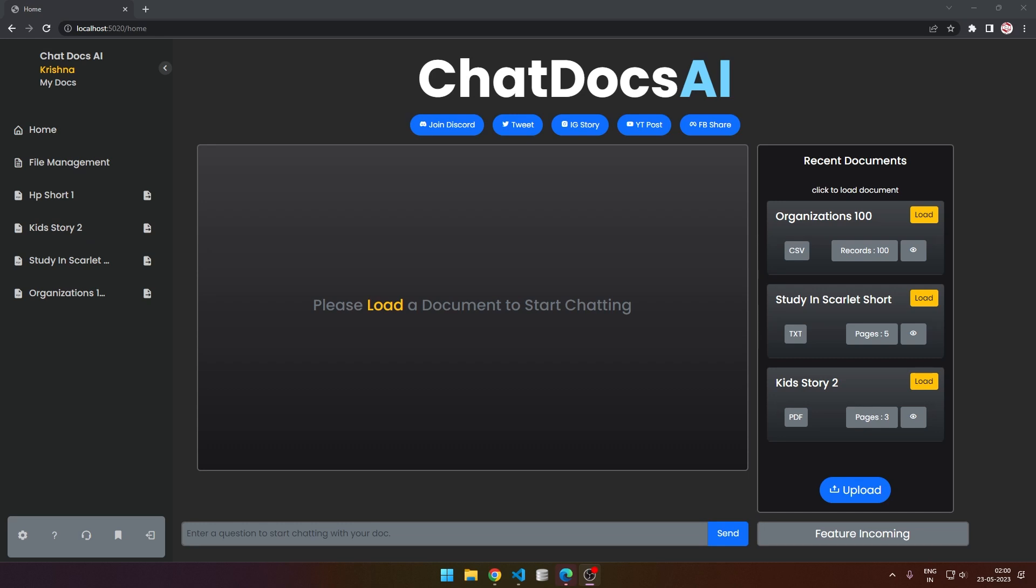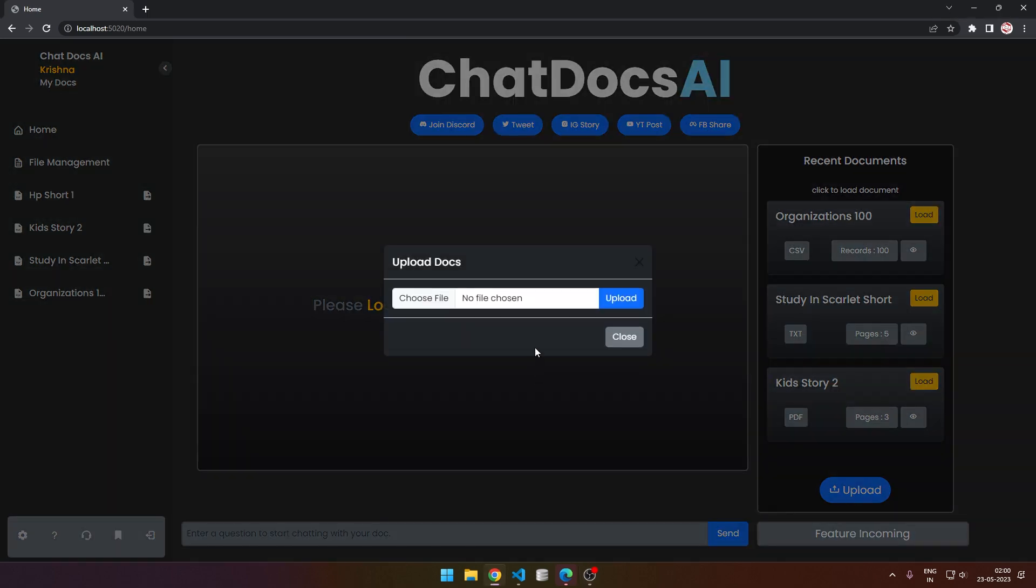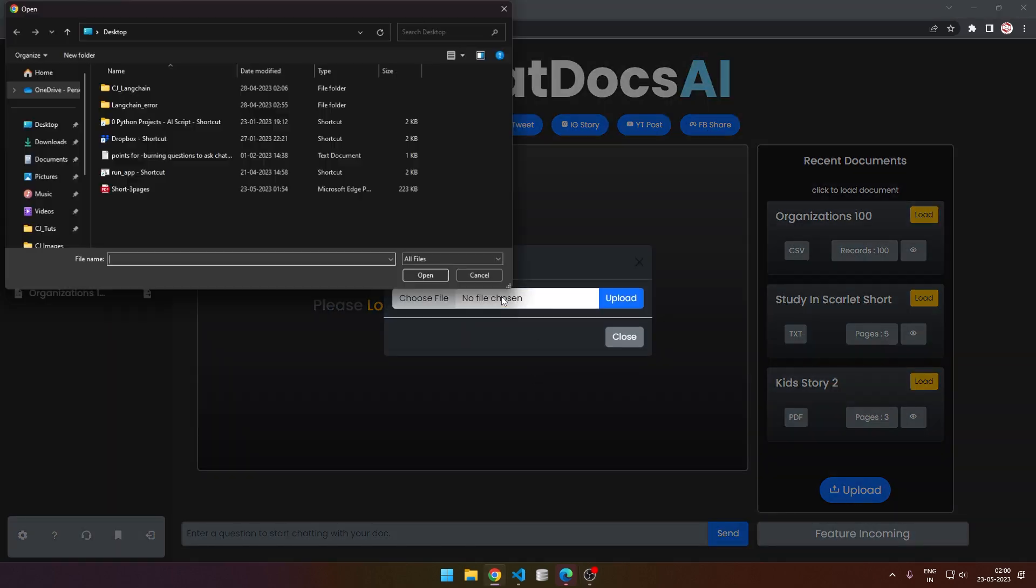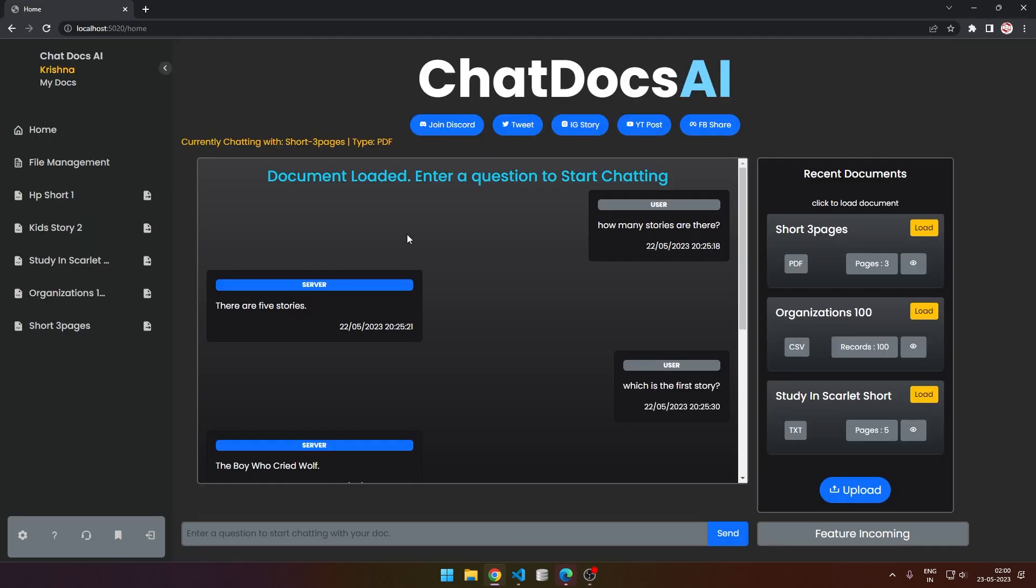Hi friends, welcome to a new application. This time I've created a document chatting application. Let's get this demo started - click on upload and upload a document. Currently chatting with Short, a three-page PDF.